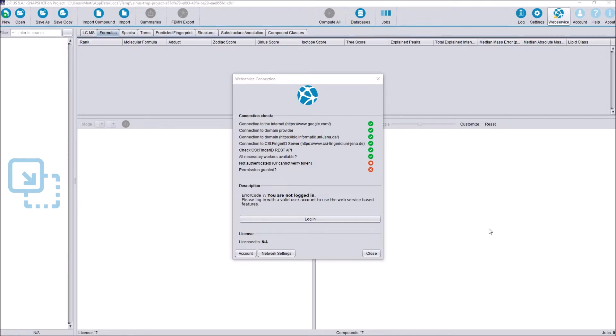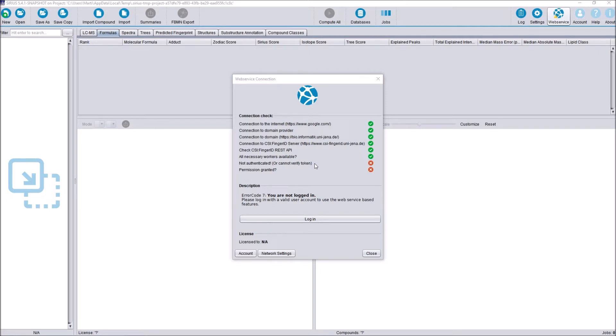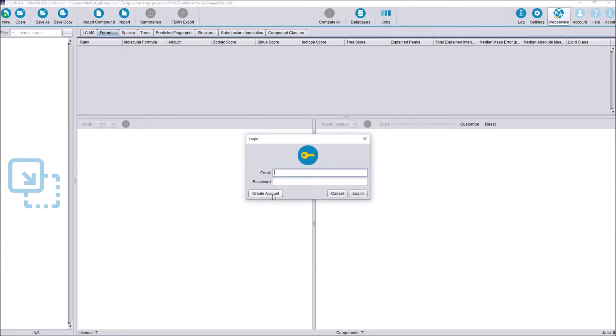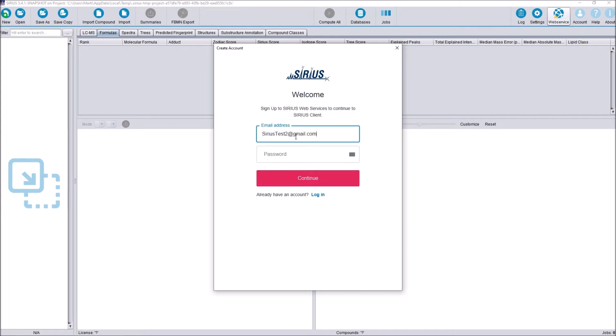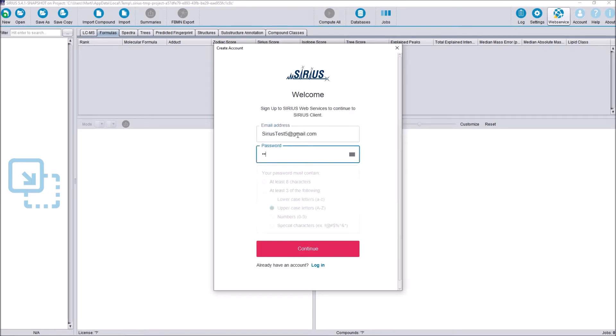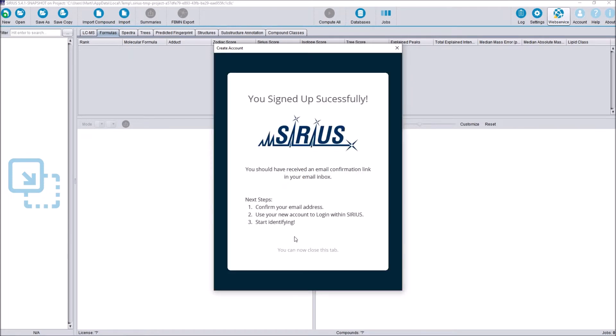As usual, the software is downloadable from our website, which will also be linked in the description. From this version on, SIRIUS 5 uses an account-based login system. When we first start the software, we are not going to be logged in, which means we are not authenticated and we don't have any permissions granted. Since we don't have an account right now, we need to create one. For that, we either go to login or to account here and then we can create an account with this button. We now need to enter our email address and some kind of secure password. Then we can continue and we are asked to confirm our email address. So for that, go to your email inbox, confirm your account via the link and then you are ready to log in.